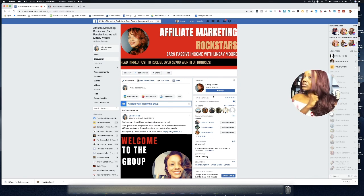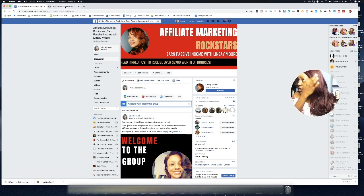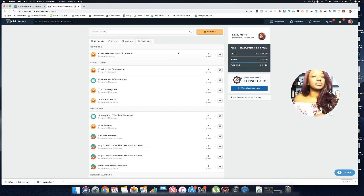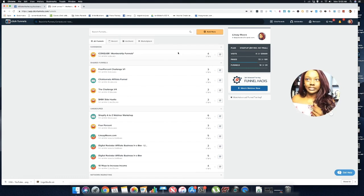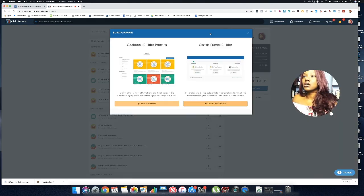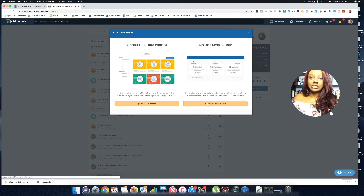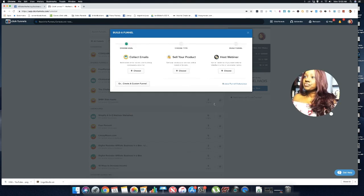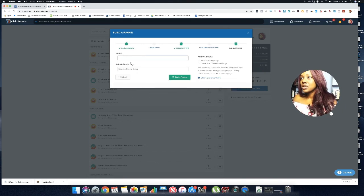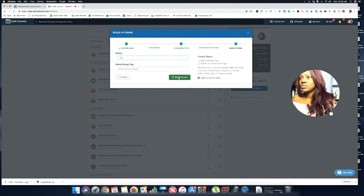So here's how we're going to do this with ClickFunnels. Once you're inside ClickFunnels — I'll put a link in the description below for a free 14-day trial — the first thing you want to do is click on 'Add New.' We're going to use 'Create Funnel' using the classic funnel builder, select the option to collect emails, give it a name, and click 'Build Funnel.'